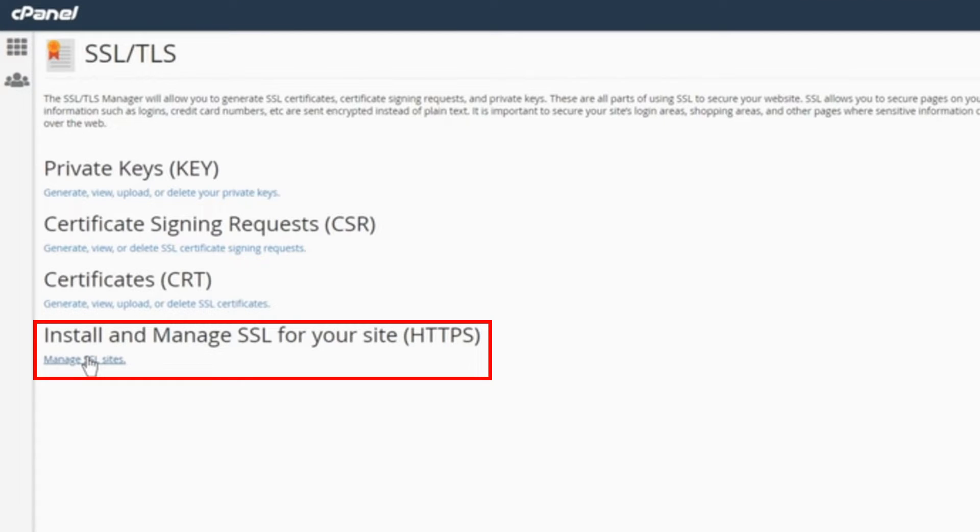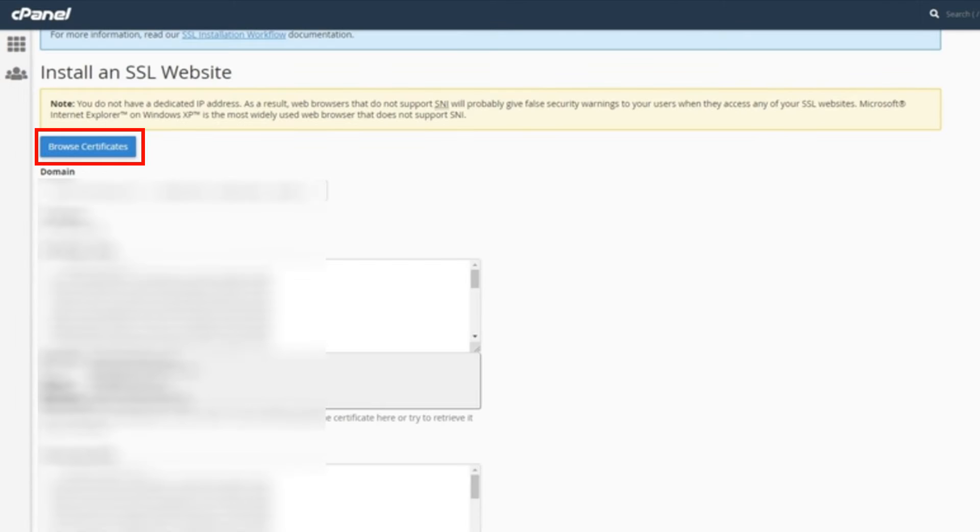After that, go all the way back to the initial SSL page and click Install and Manage SSL for your site. It's the last option from the top.